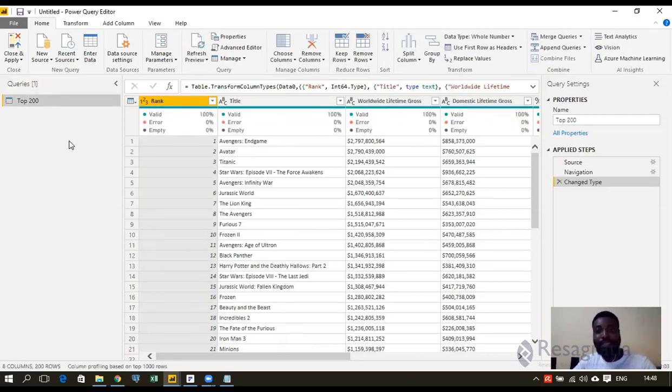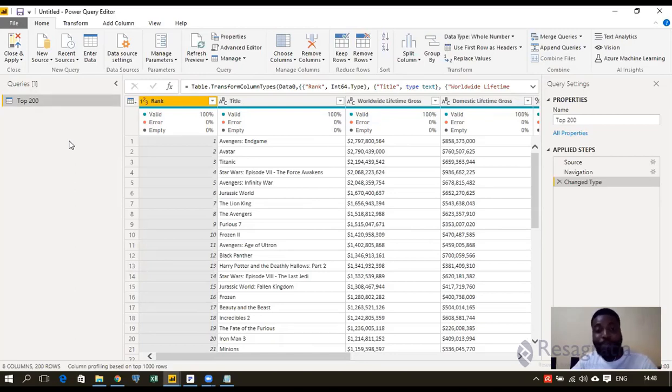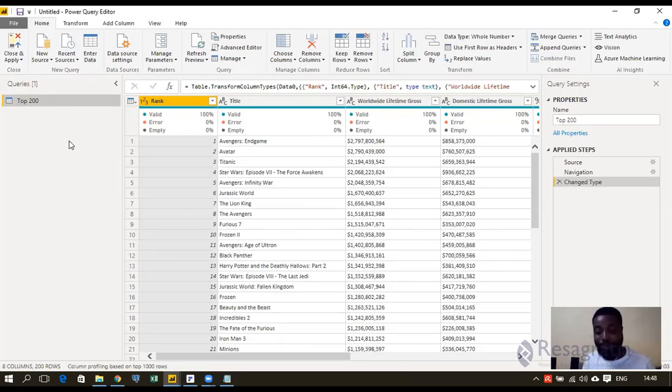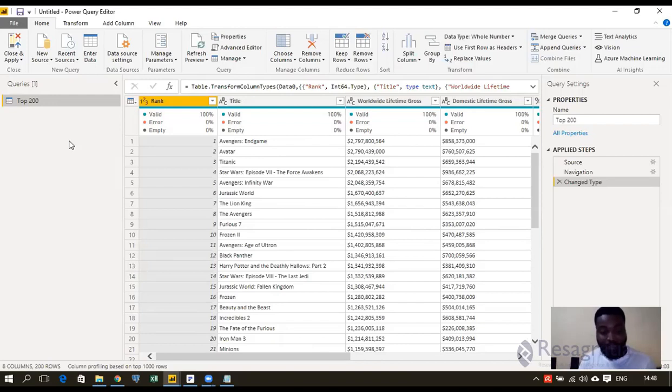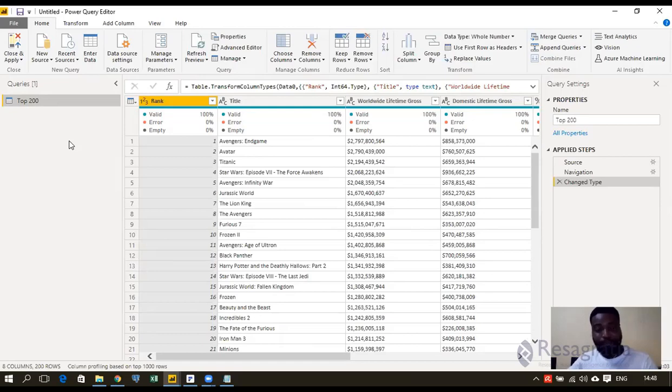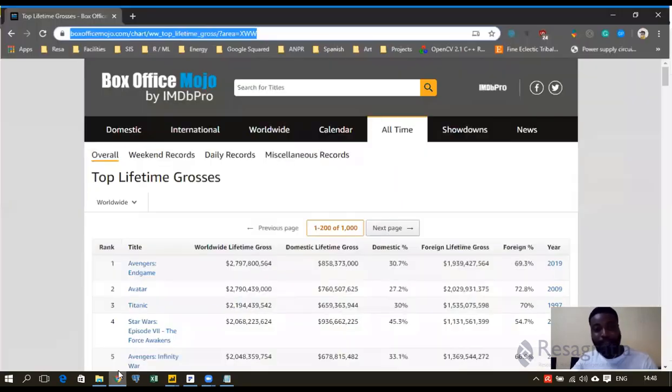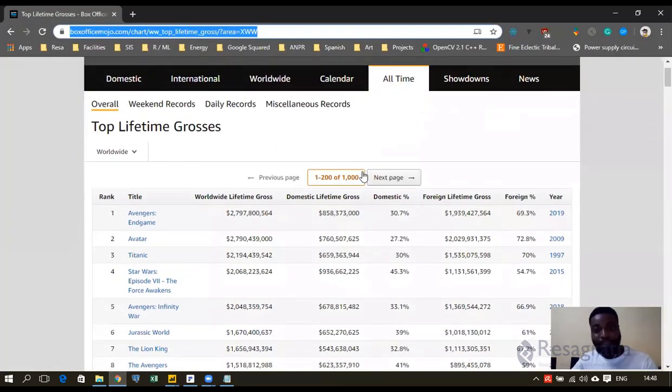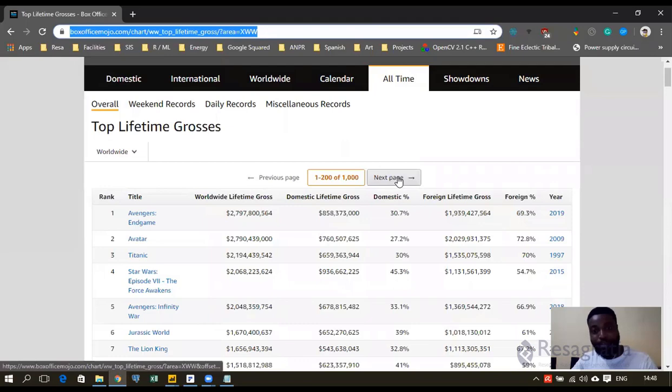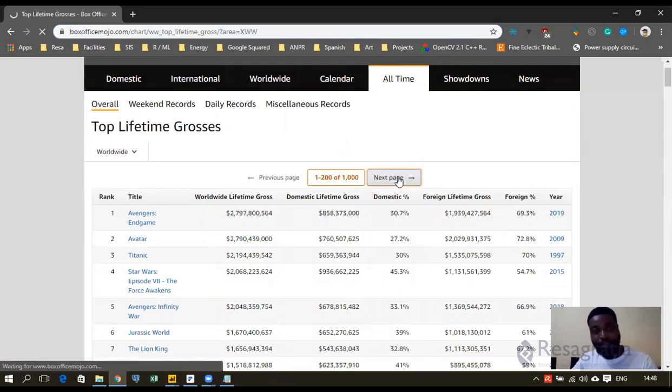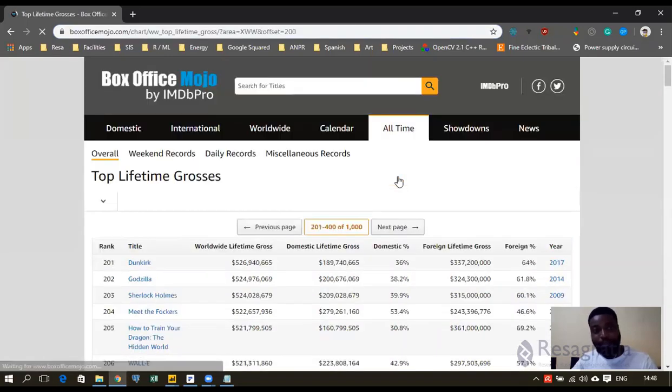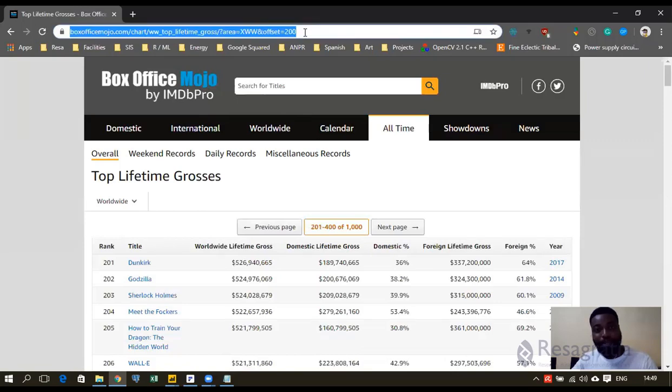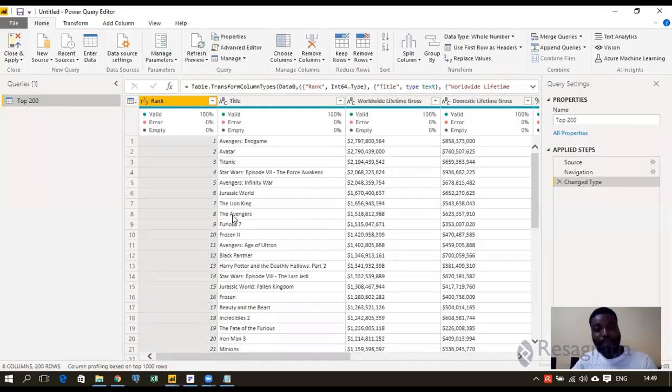So nothing has been saved yet. I've just essentially queried the website. Just like when you go into Google and you ask a question, you are querying the database of Google. So this is what we're doing now. We're querying the website, Box Office Mojo. We'll go back to the website. I need to get the next 200. So I'll go to next page. So I copy the link for the next page.